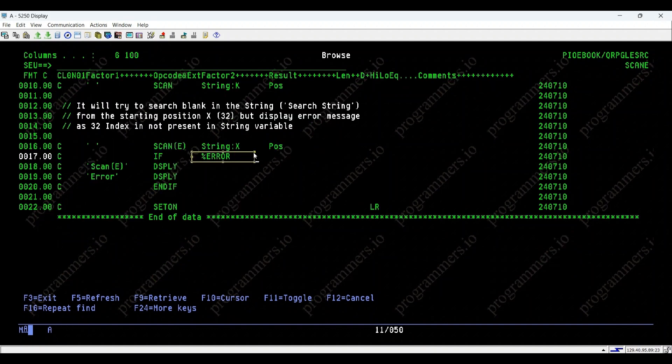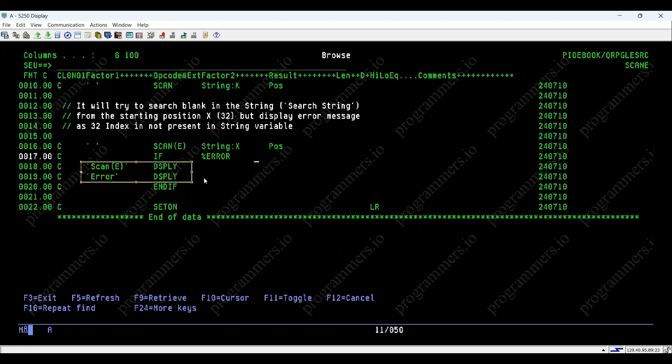To handle this error, we use percent error. If an error occurs during scan-e, we display scan-e followed by error to indicate that the index was out of bounds.